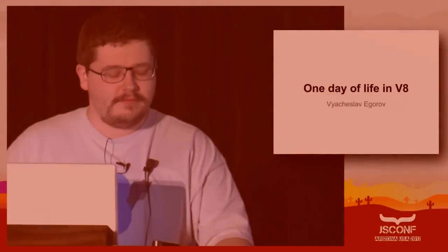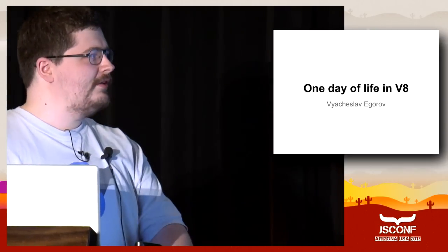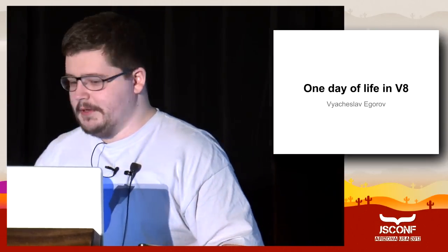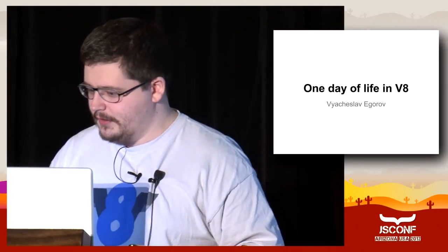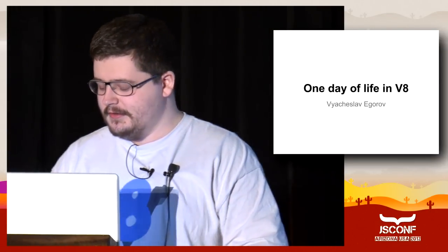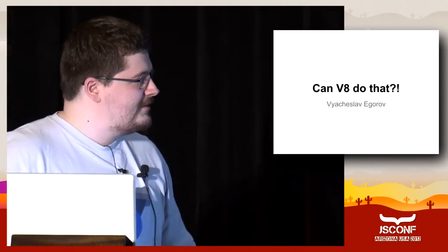My name is Vyacheslav Yegorov, friends and non-Russian speakers call me Slava. I work in Denmark on V8 for the last two years. Initially I planned to call my talk one day of life in V8, but it was explained to me that nobody will give me the whole day, only miserable 30 minutes, so I had to chop it down to something much shorter and more energetic.